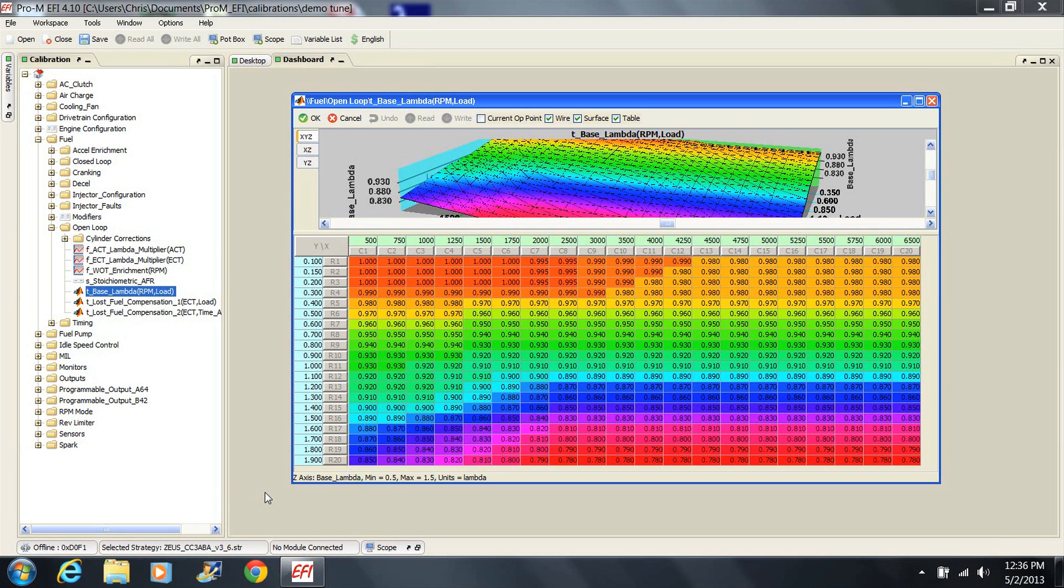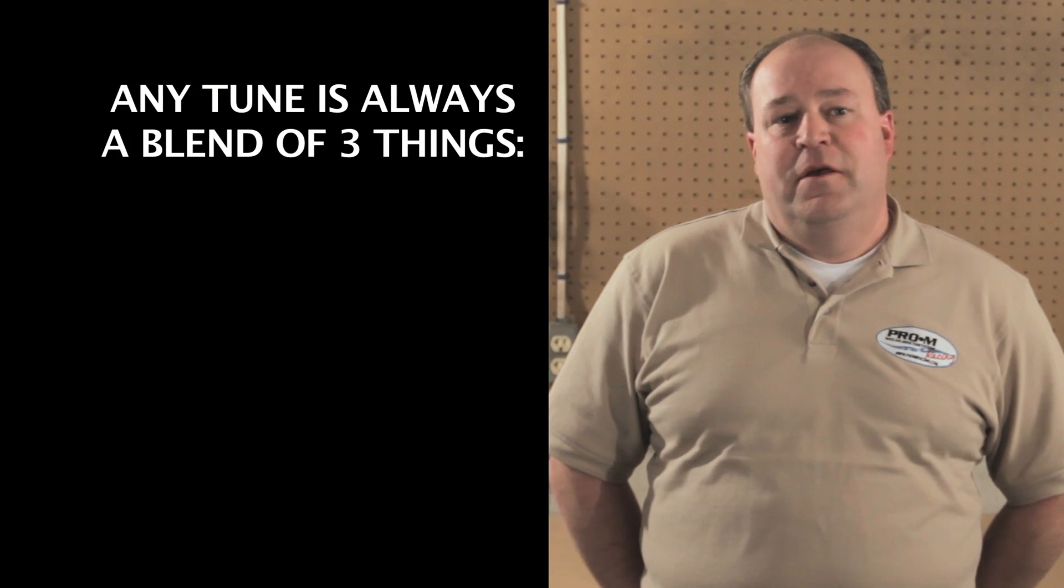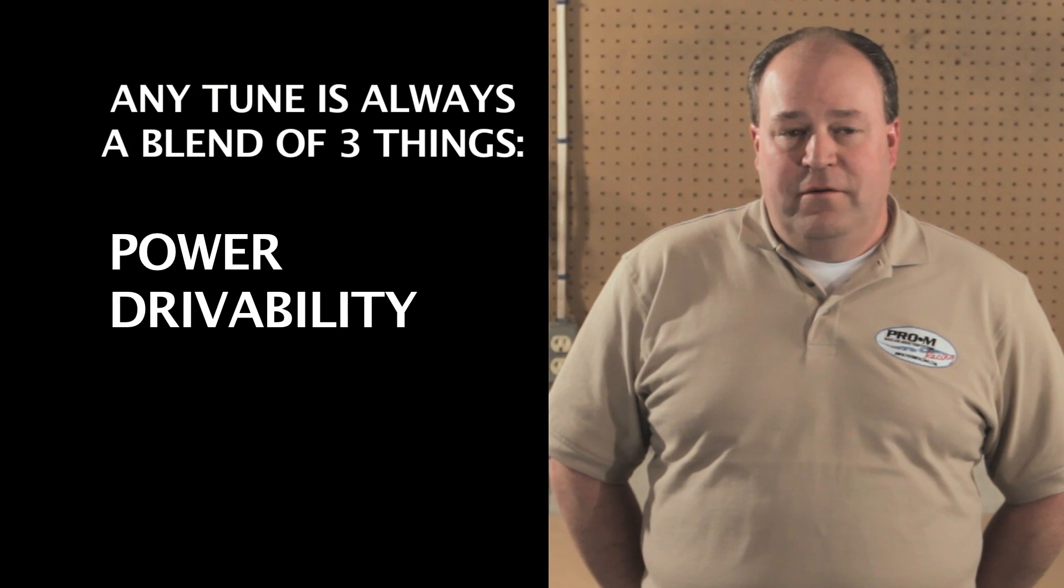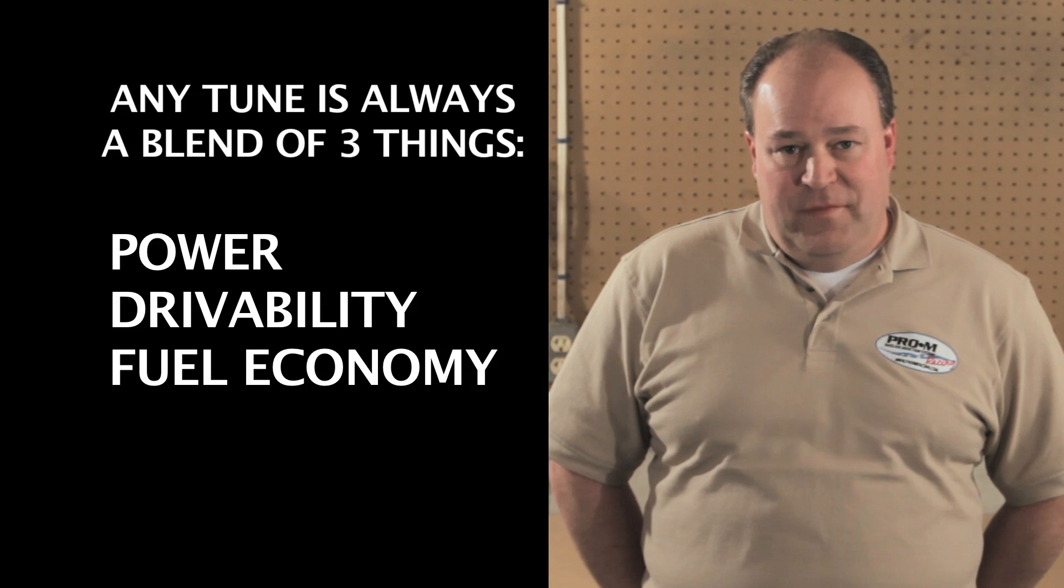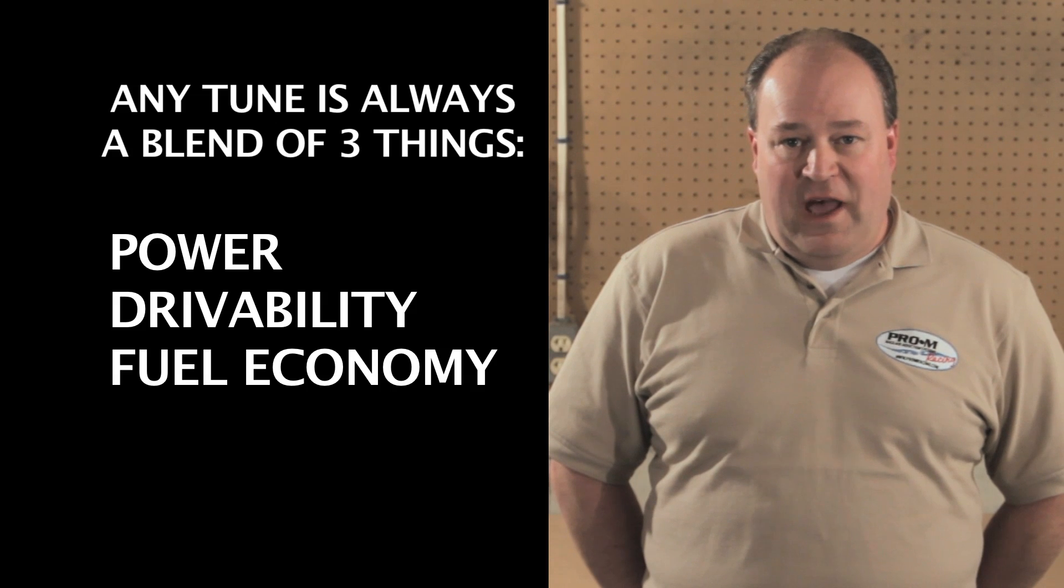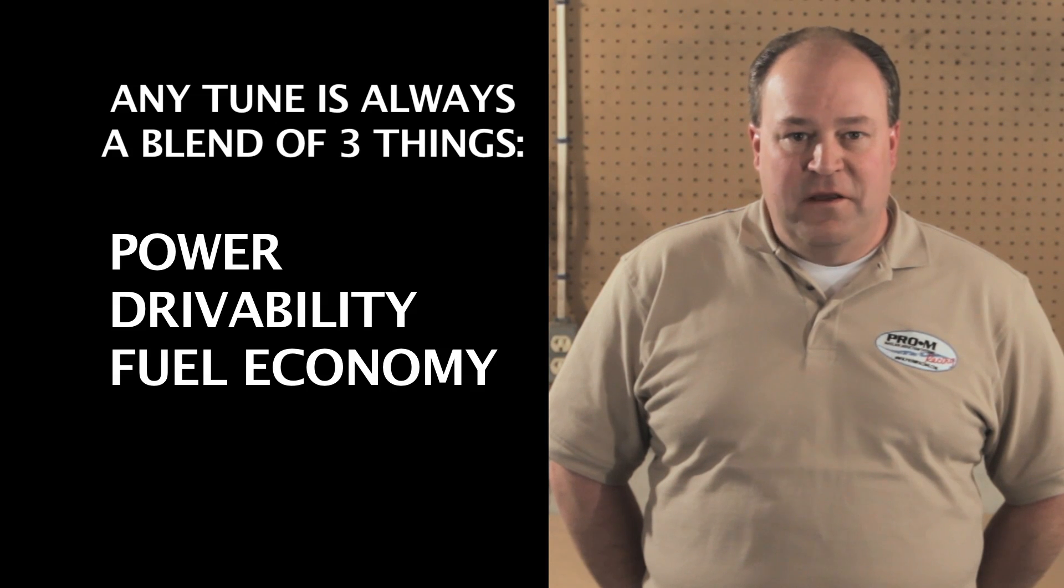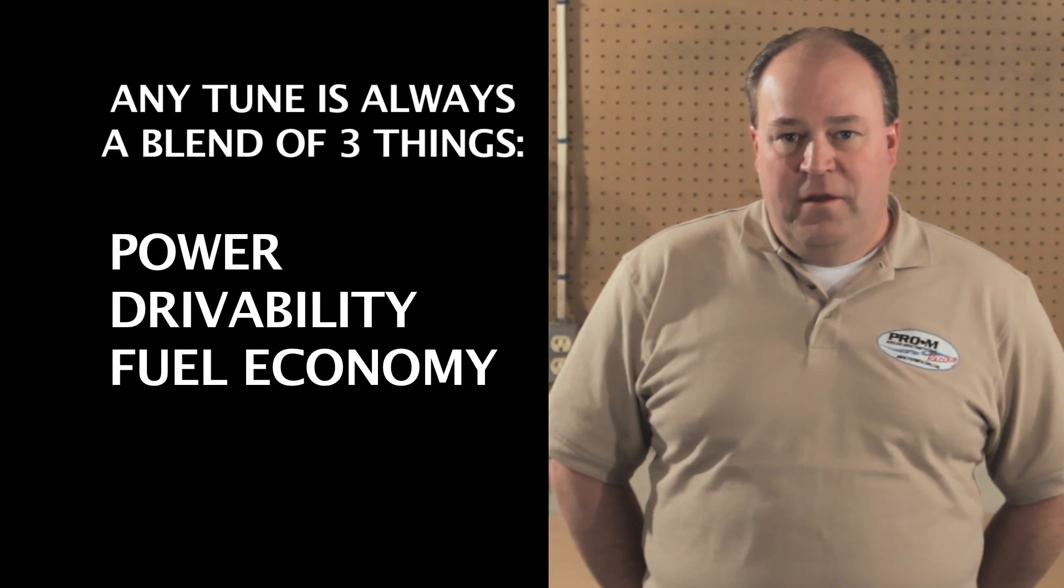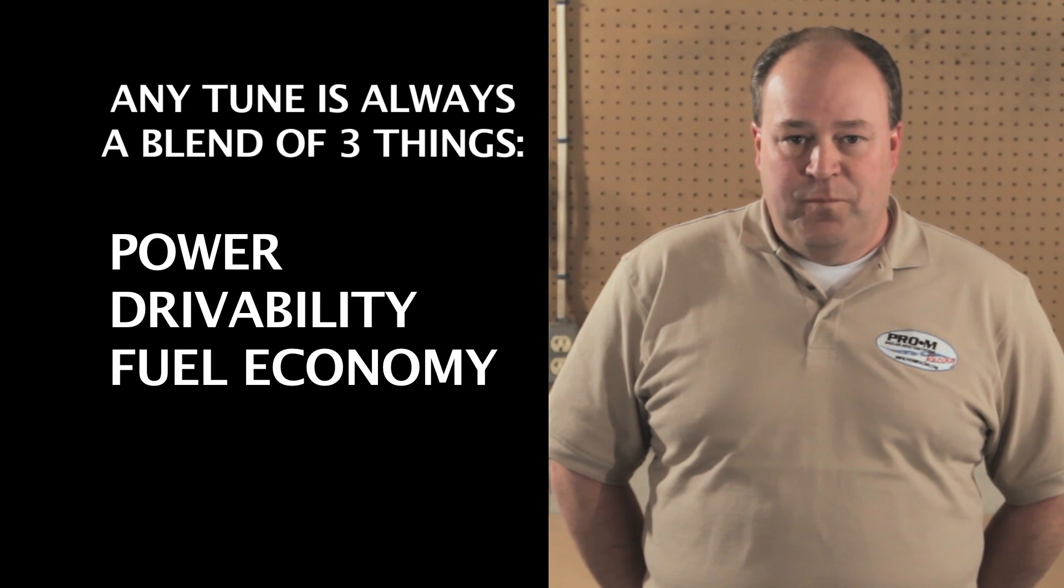All that matters is a given load at a given RPM requires a given lambda. Those values are already in the tune for you. This is not to say that tweaking these a bit can't give you more power. It might, but remember, any tune is always a blend of three things: power, drivability, and fuel economy. The rules are simple. In order to have more of one of these, you need to give up some of the other two. A good tune is a good combination of all three.